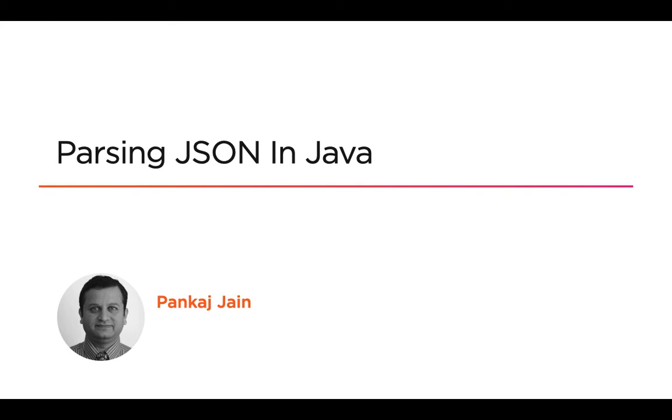JSON is a very popular format used in applications and APIs. In this video we'll see how to parse a JSON document in Java. You may have obtained this JSON document as a response of a REST API call.